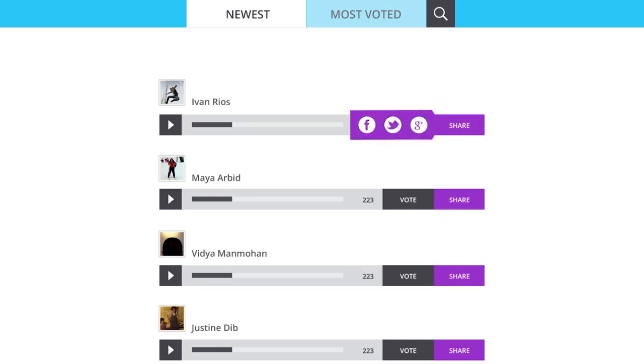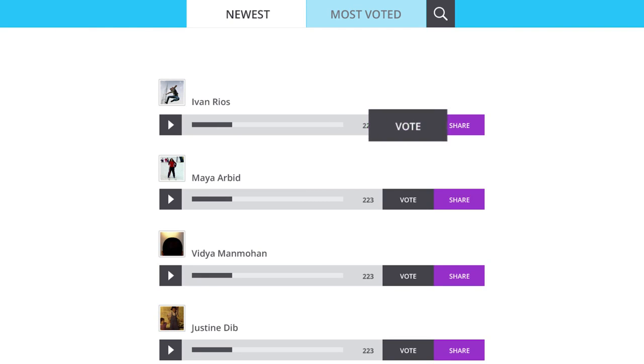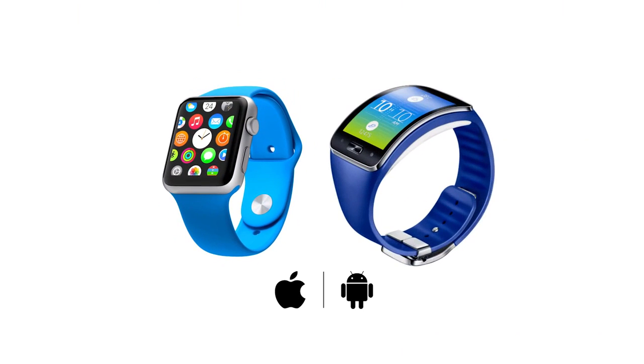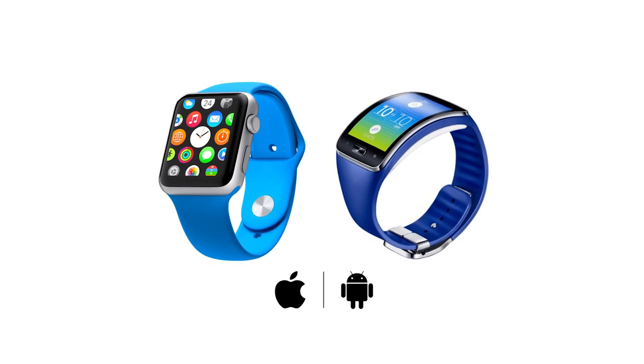That's it. Go on, share them with friends, get voted and a chance to win one of our 10 smartwatches.